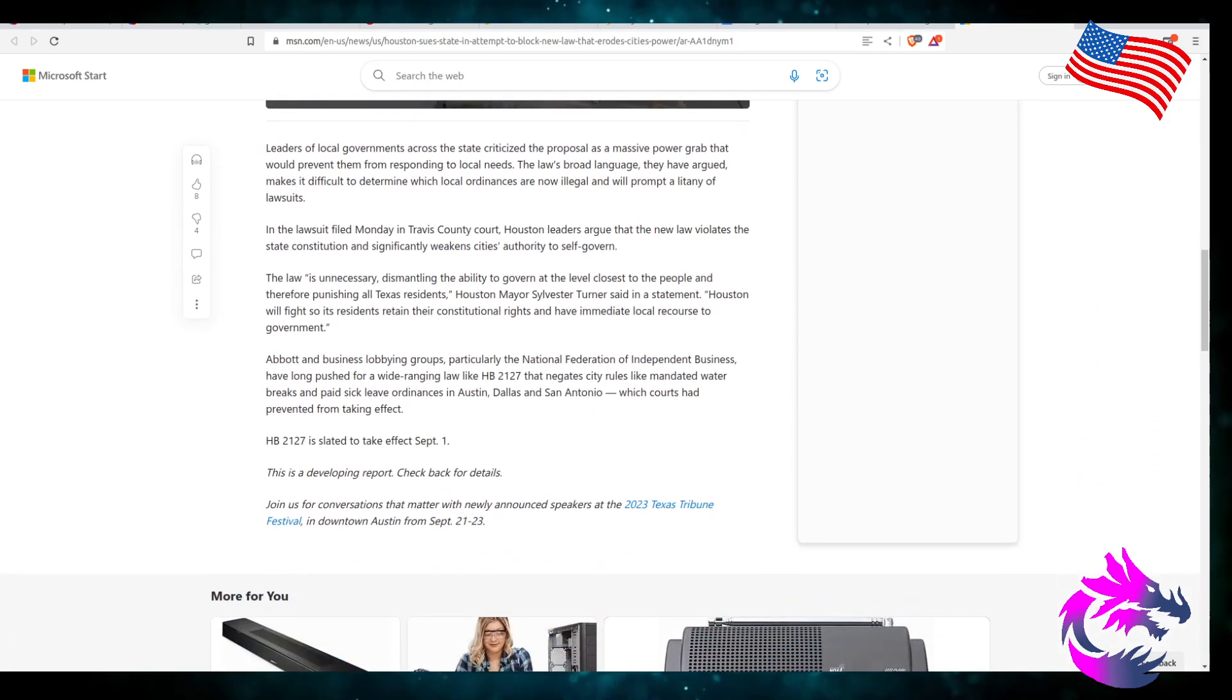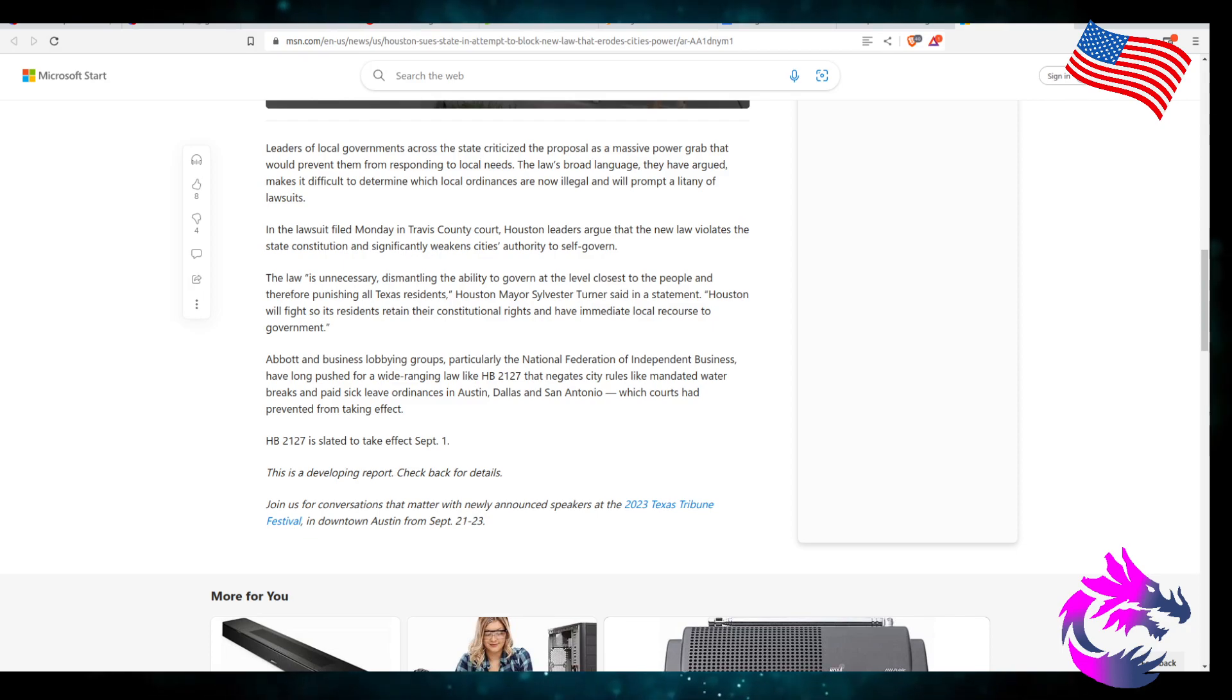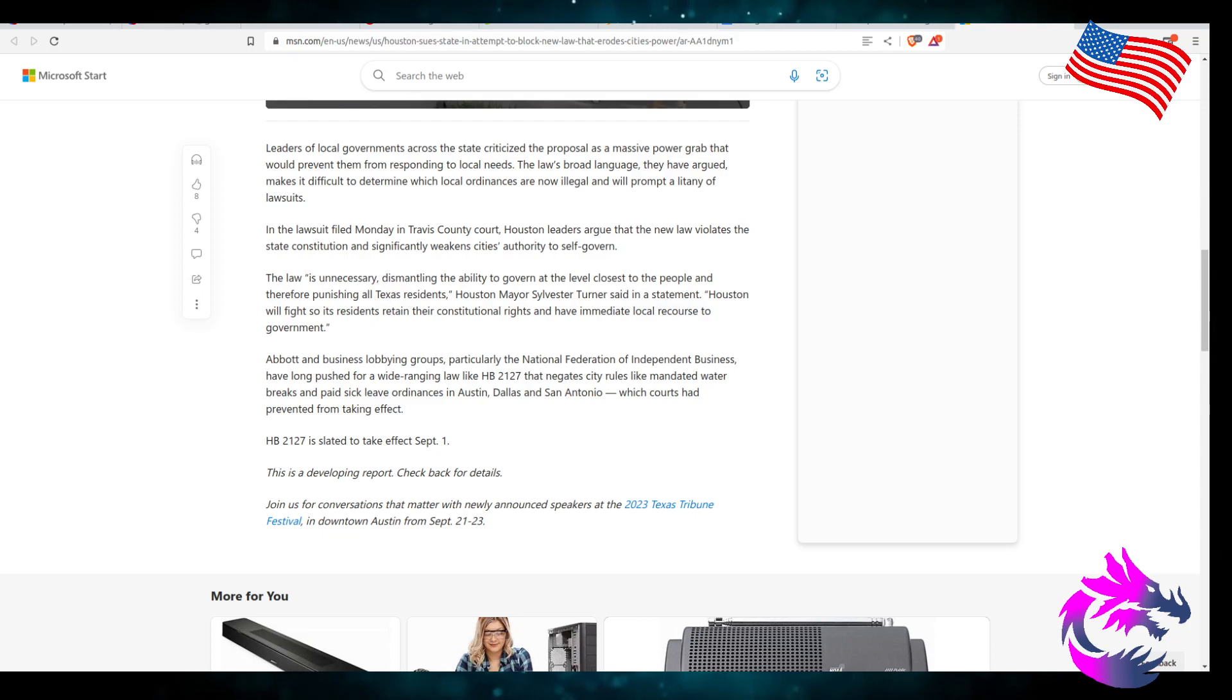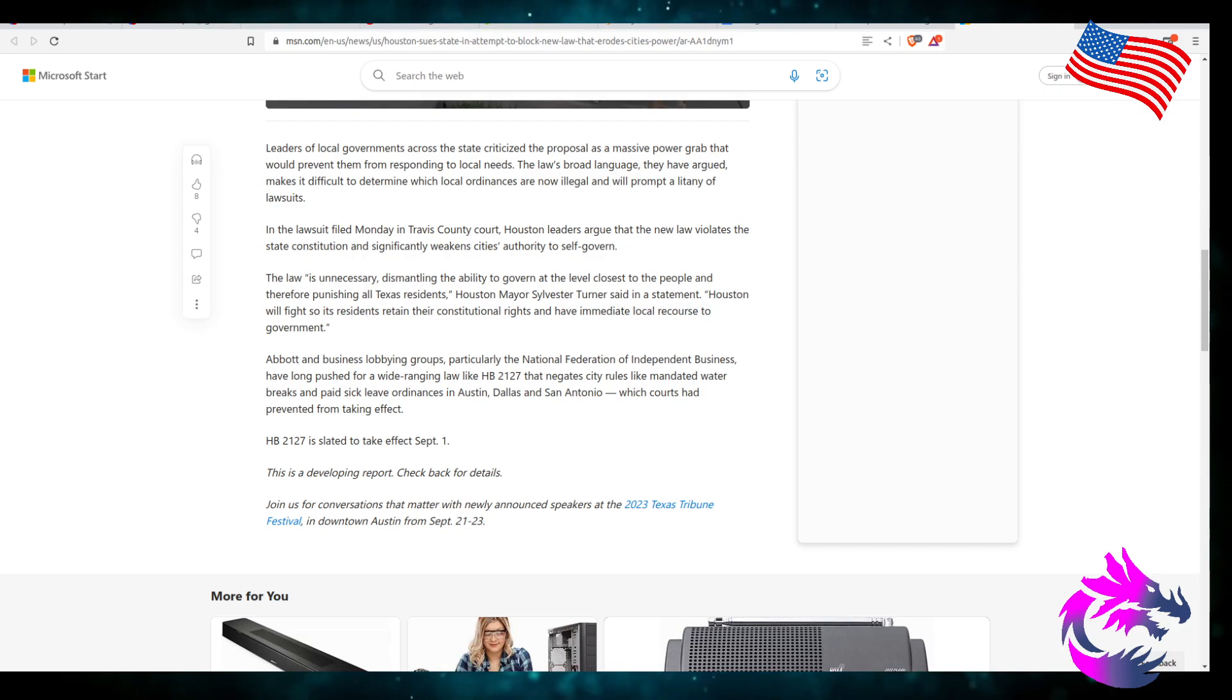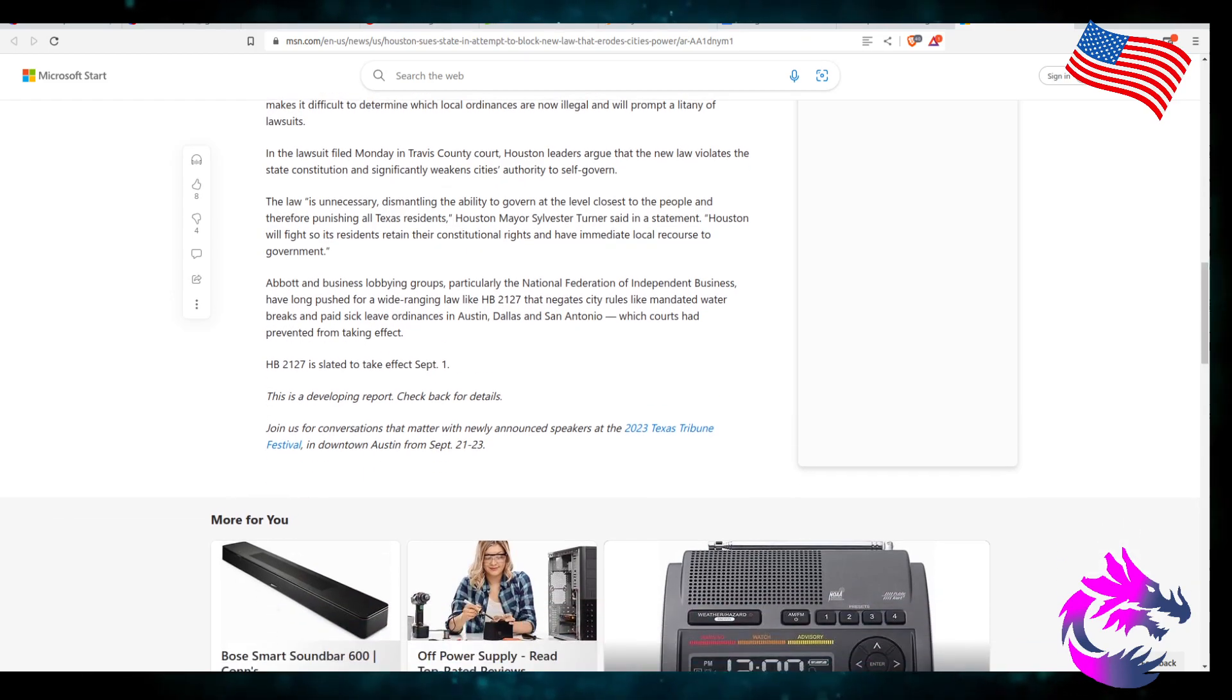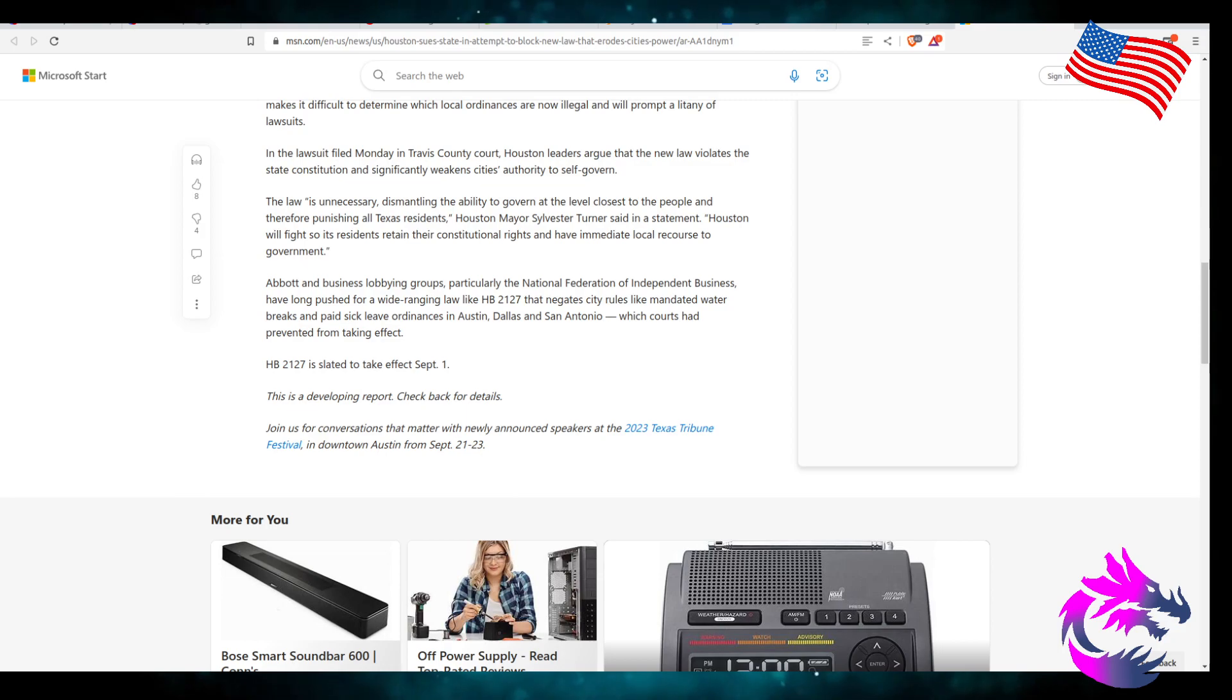Local leaders in government across the state criticized the proposal as a massive power grab that will prevent them from responding to local needs. The law's broad language, they have argued, makes it difficult to determine which ordinances are now illegal and will prompt a litany of lawsuits. In a lawsuit filed Monday in Travis County Court, Houston leaders argue that the new law violates the state constitution and significantly weakens cities' authority to self-govern. Maybe that's the issue. Maybe cities shouldn't be able to self-govern the way that they are.